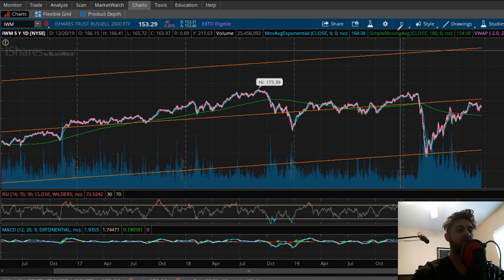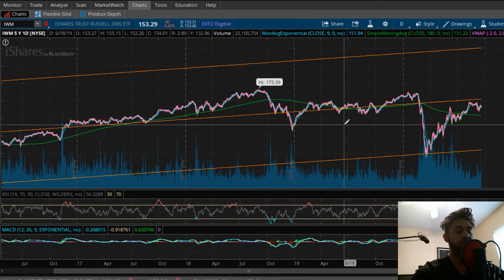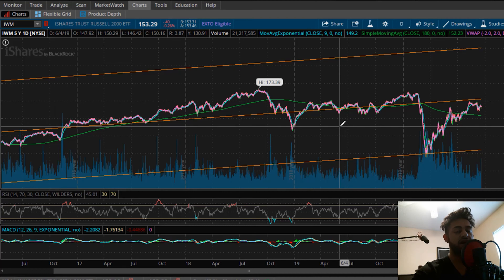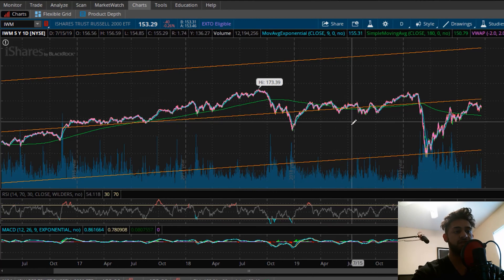Basically, the way you would use linear regression channels is as a form of support and resistance. I have a video talking about support and resistance, so if you're unsure about that, I'd recommend checking that out. Stocks have supports and resistances, and you can see that over here on the chart.